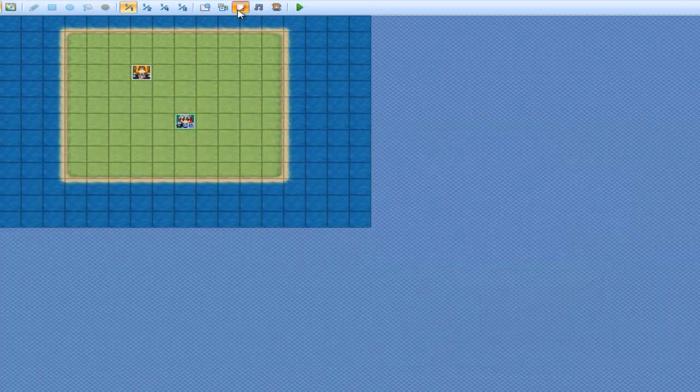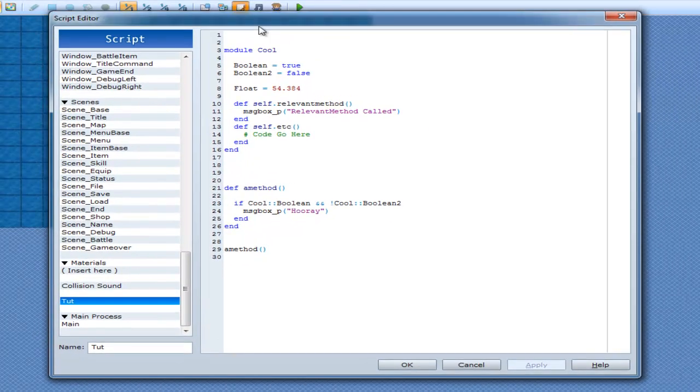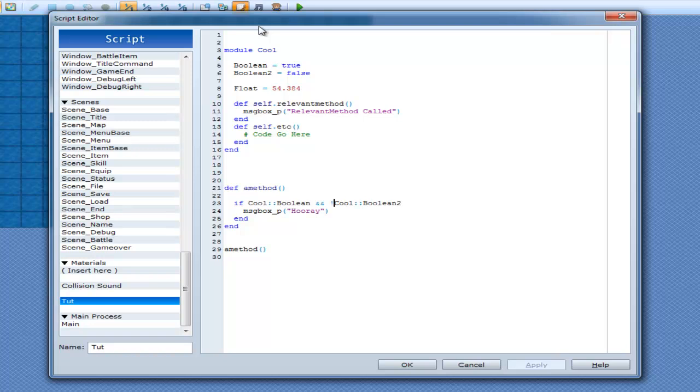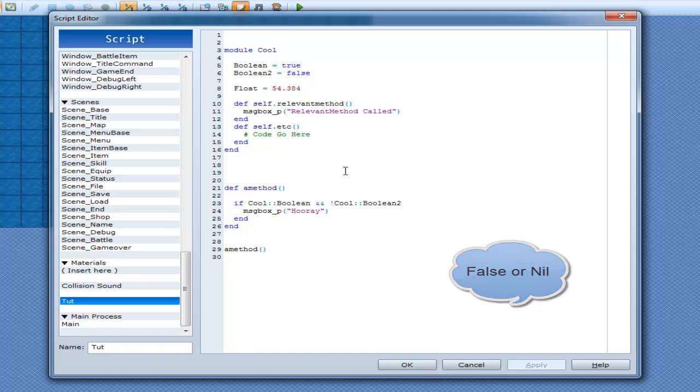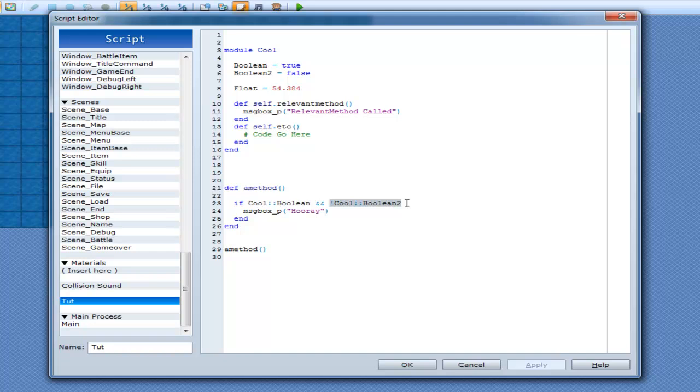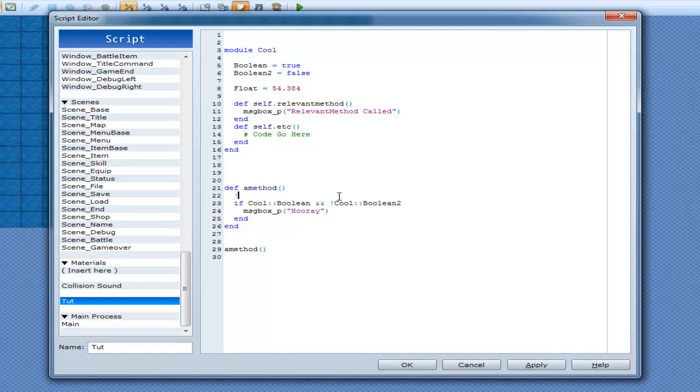Now here's what the exclamation mark does when you put it in front of variables. It actually checks for it to be false. So in this case I go cool boolean, this has to be true for this section of the if statement to be true. And this has to be false for this to be true. So in this case this is true as it says here and this one's false here. And that's what we're checking for. We're checking for this one to be true and this one to be false. And that's exactly what the exclamation mark does. It says if not true.